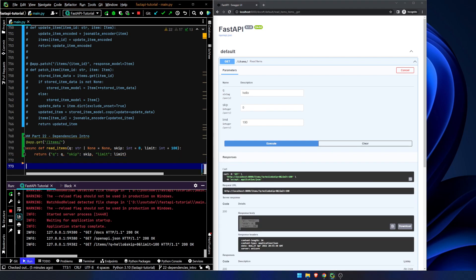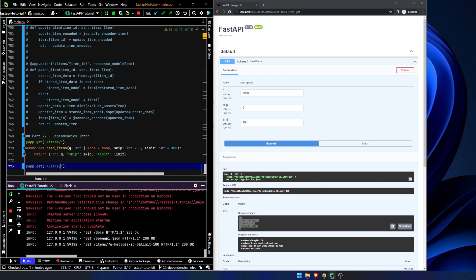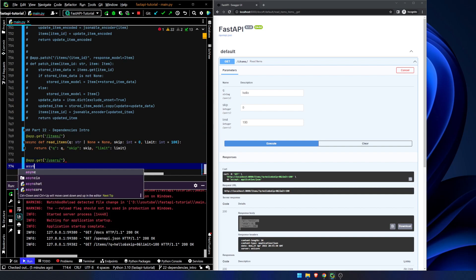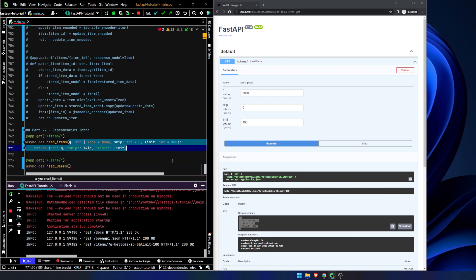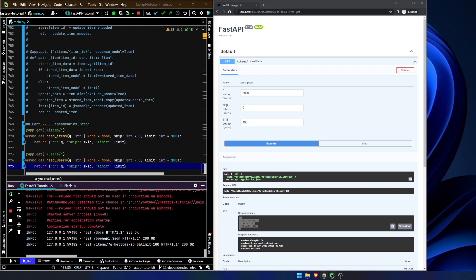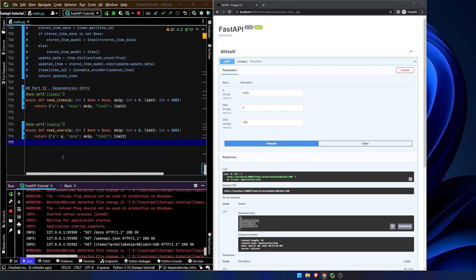What happens though, if we want to add in this same functionality for users? Async def read users. So I'm going to copy all of this. Now, this is not good, right? We don't want to have to copy this sort of functionality. You want to keep your code dry. You want to be able to abstract out as much as you can.